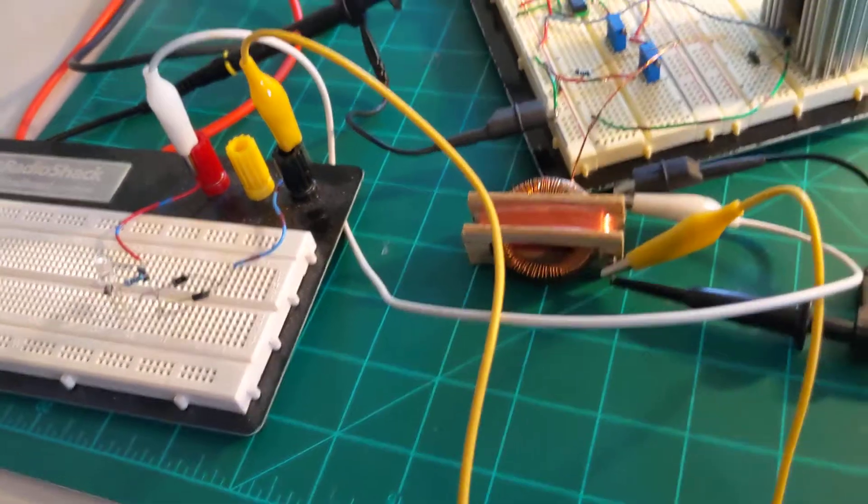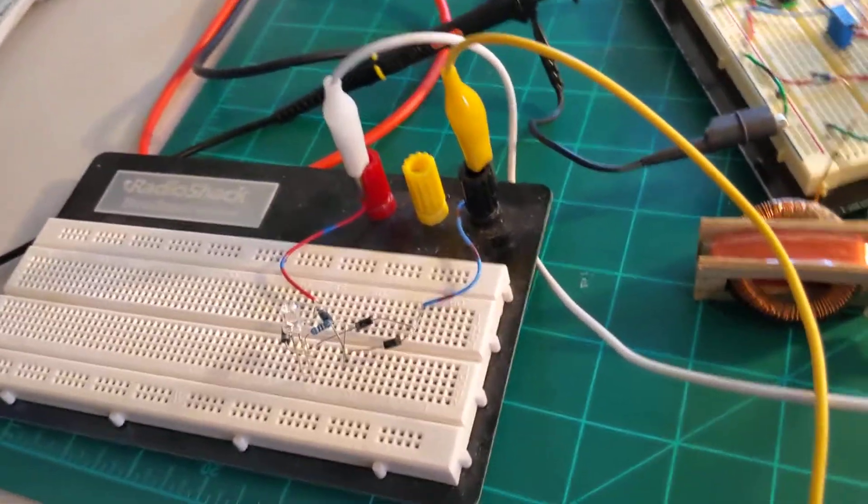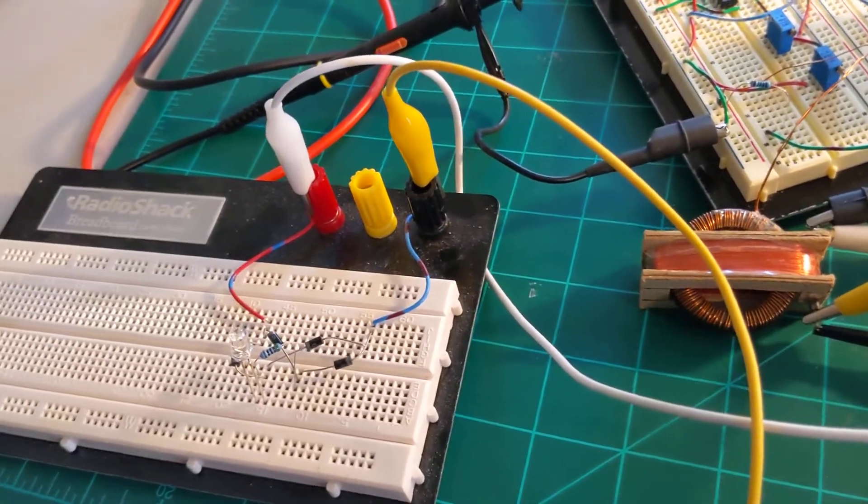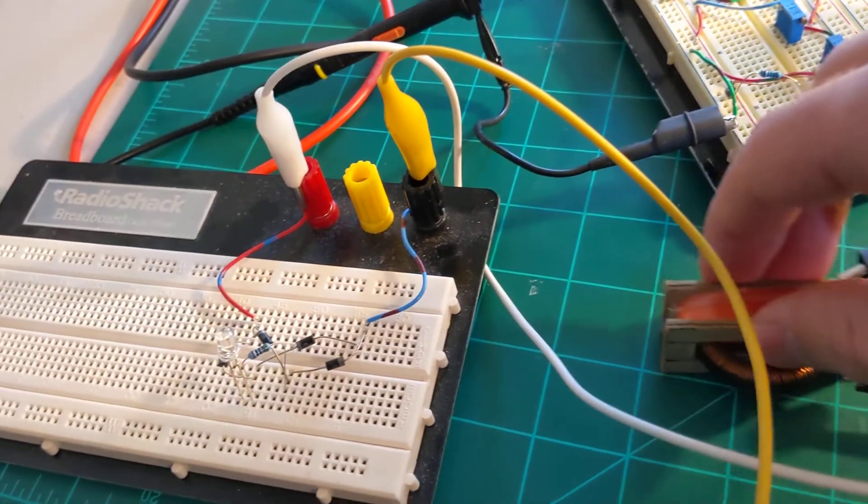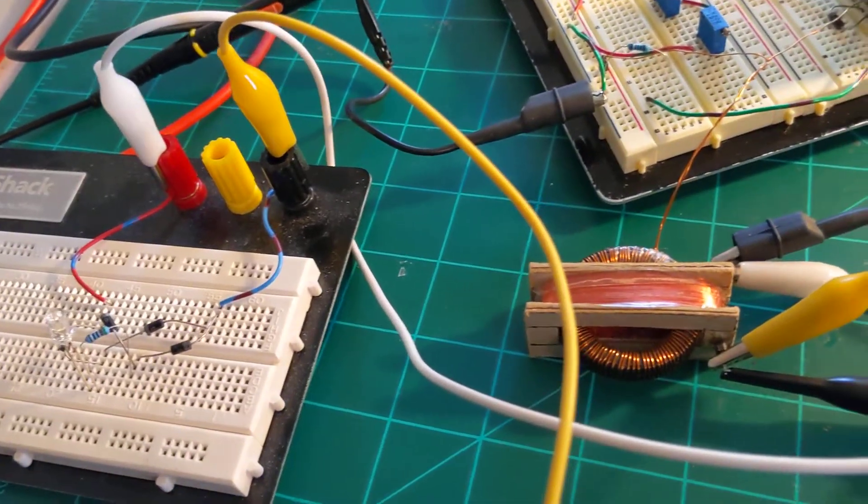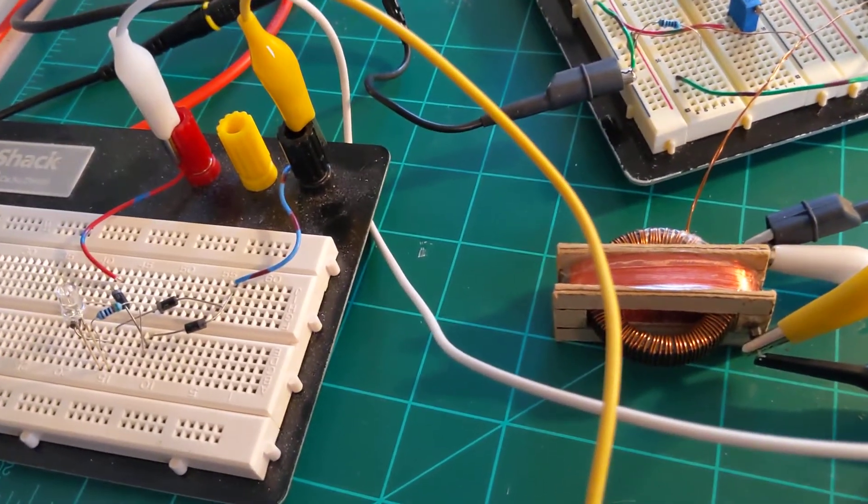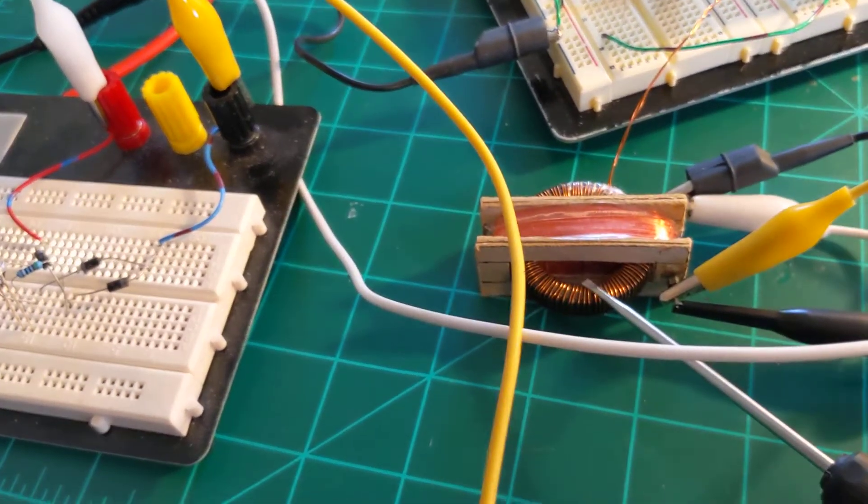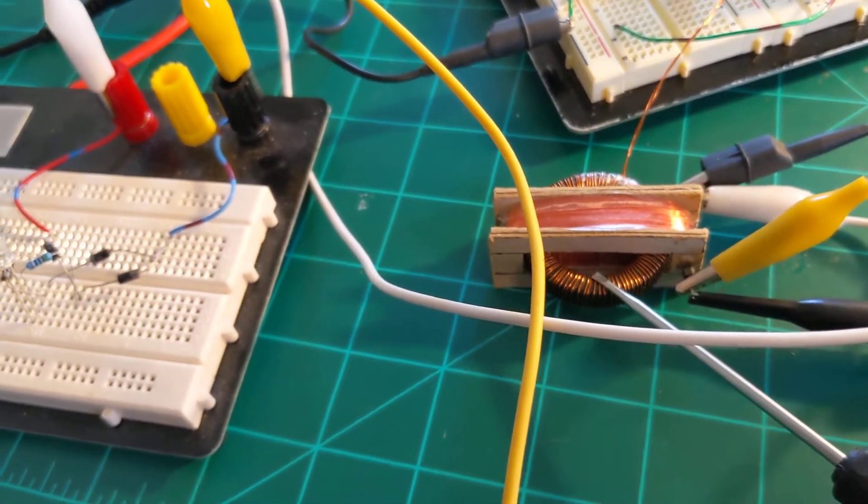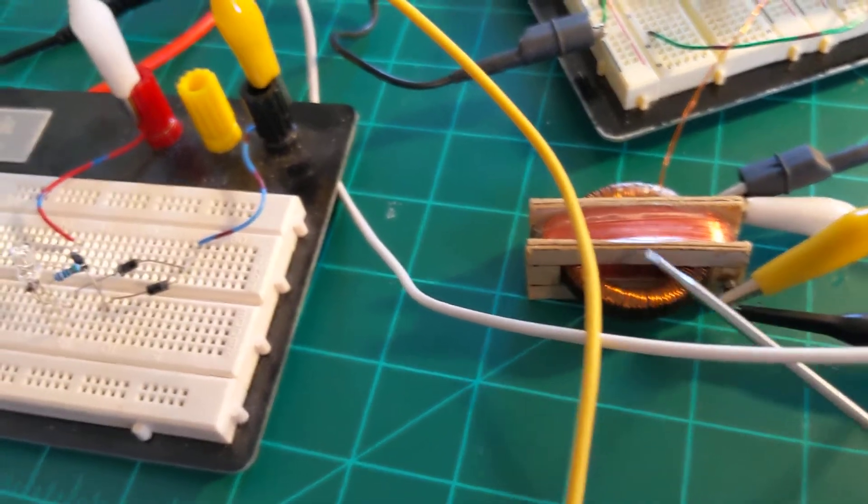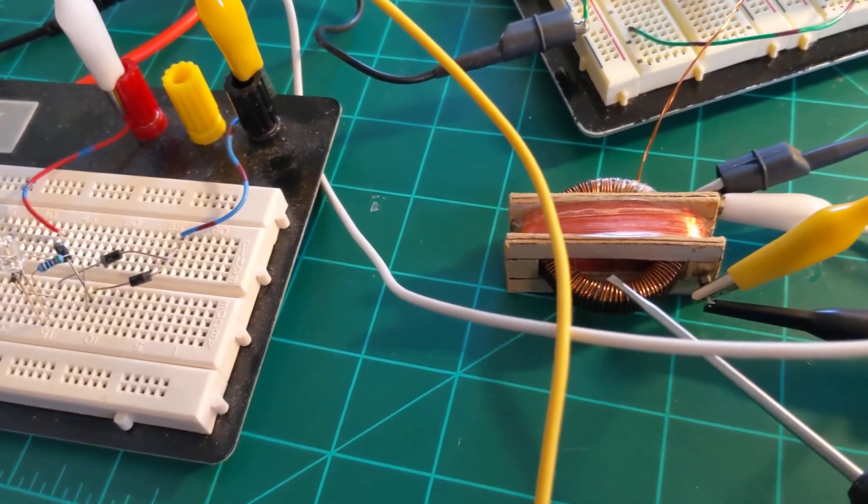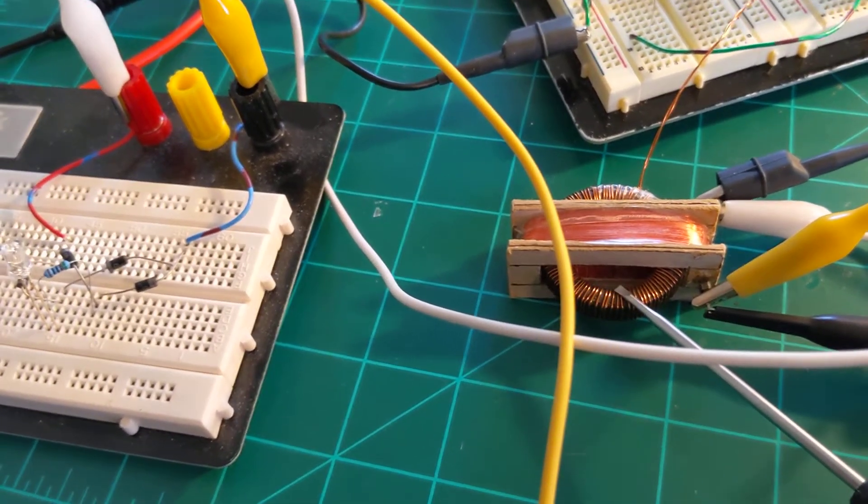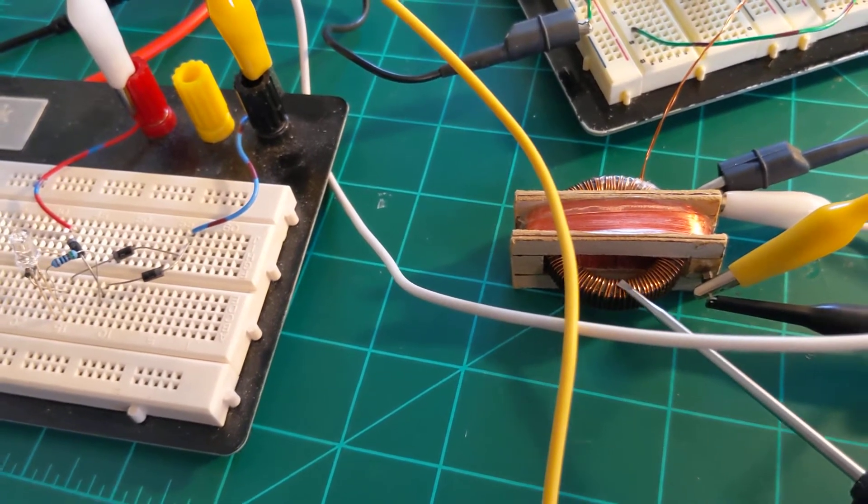But anyway, why do I think this is a big deal? Well not really a big deal, but the way I think it's interesting is because there's no transformer action going from this coil to this coil, meaning that there is no power loss in this coil due to Lenz's law.